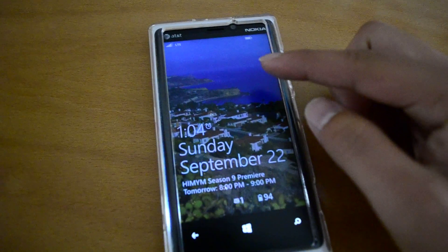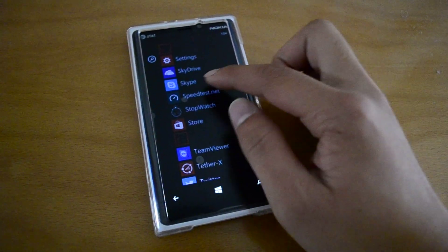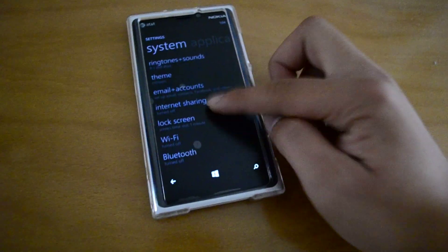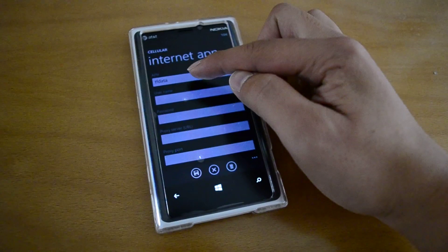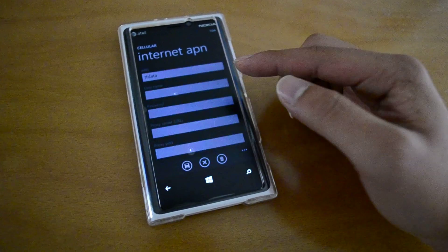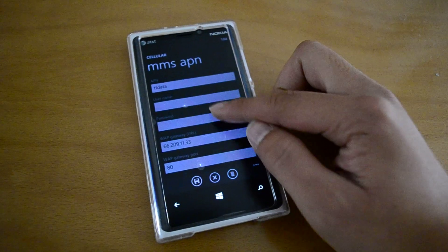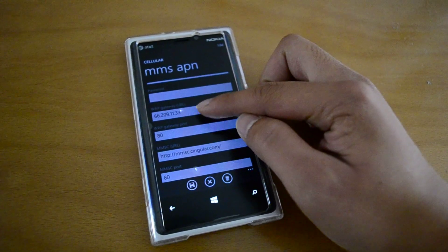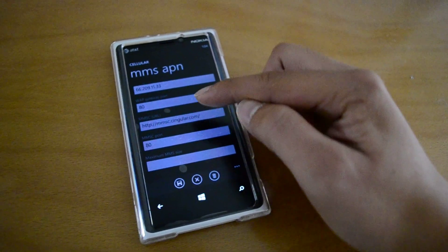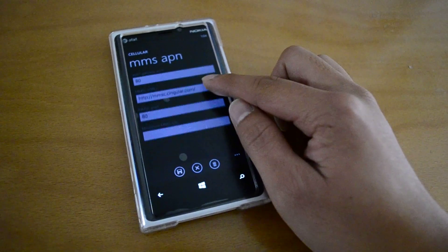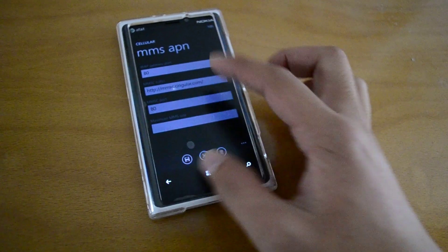There's a new LTE symbol here. Go to Settings, then Cellular, Edit Internet APN — just put 'TF data' for the APN. Then edit the MMS APN: put 'TF data' under APN, and for the WAP gateway put 66.209.11.33. WAP gateway port is 80, and the MMSC URL is MMSC.Singular.com. MMSC port is 80. That's all of it — then save.